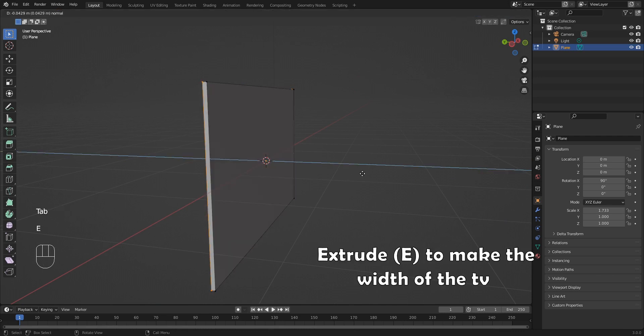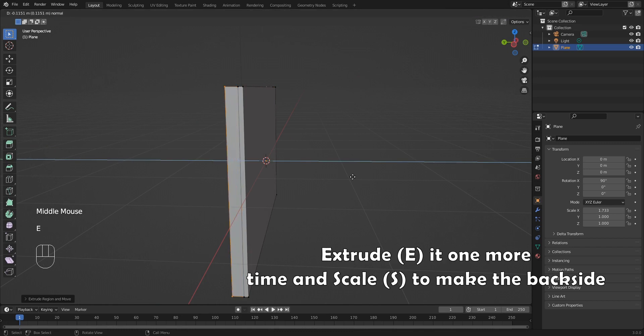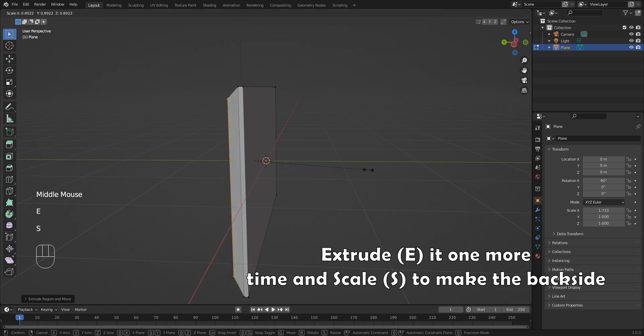Extrude with E to make the width of the TV. Extrude one more time and scale it to make the back side.